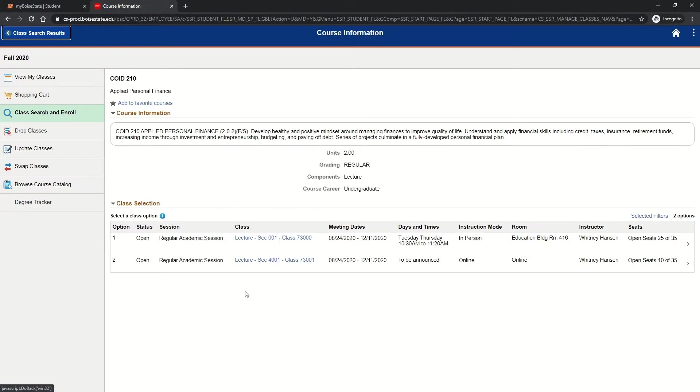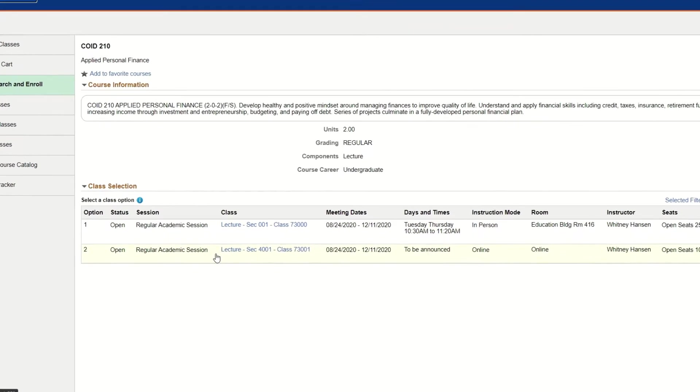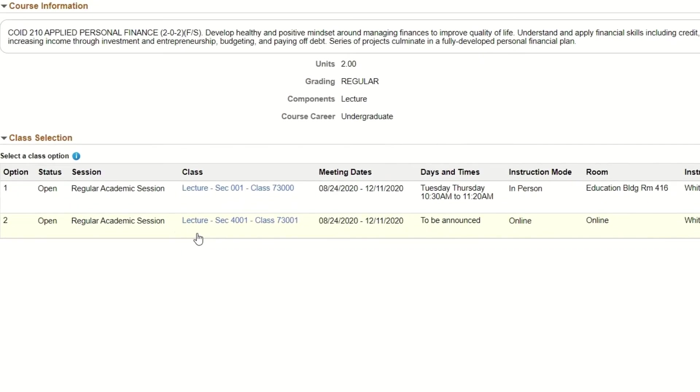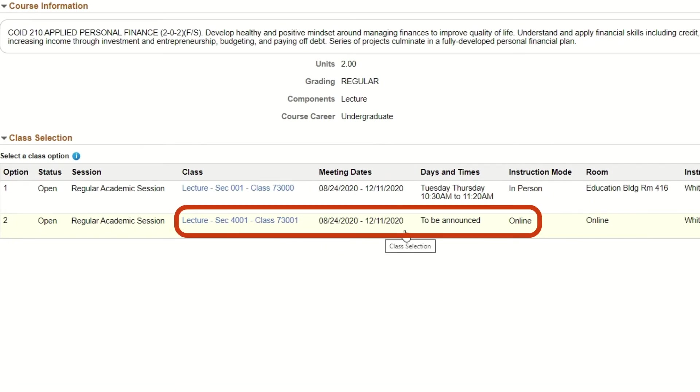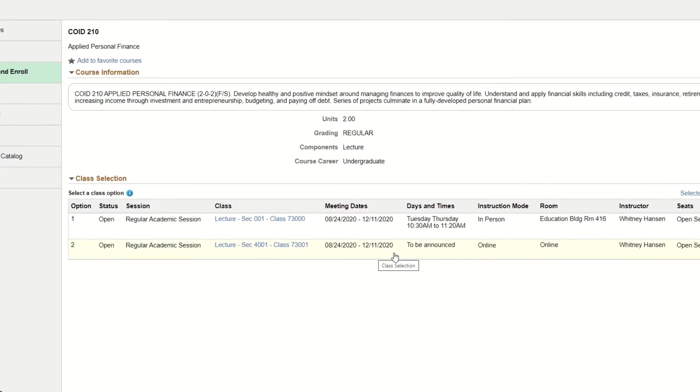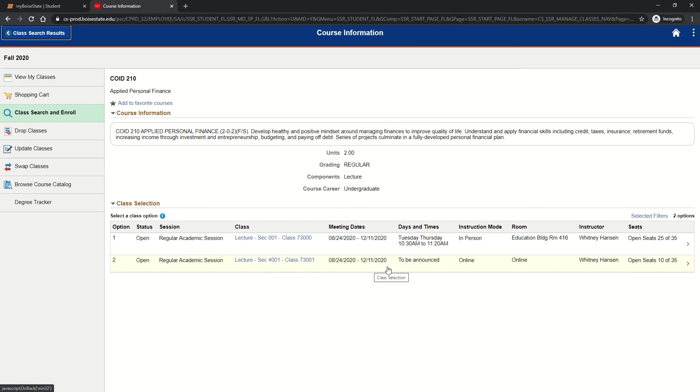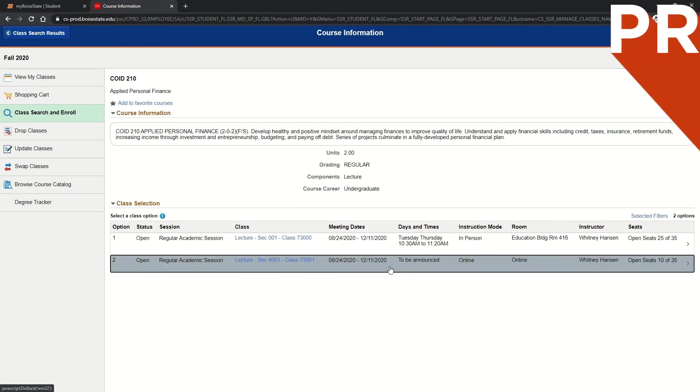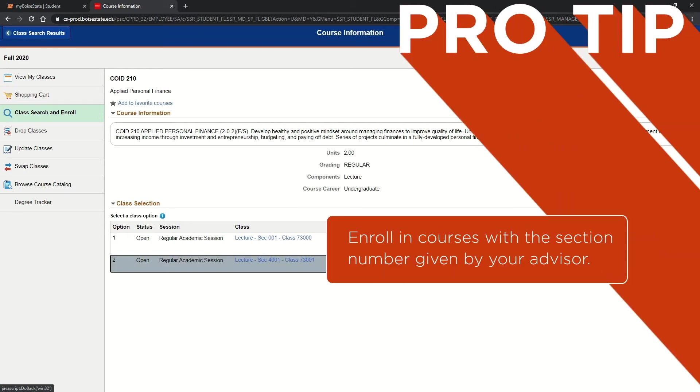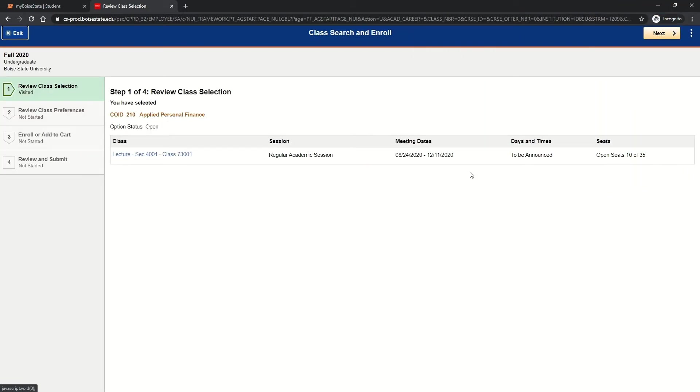Next, you'll see a list of offerings and their detailed information such as dates, times, and delivery method. Select from the list of available classes by clicking the course. Pro tip: if your advisor provided you with a section number for a course, make sure to enroll in that section number.